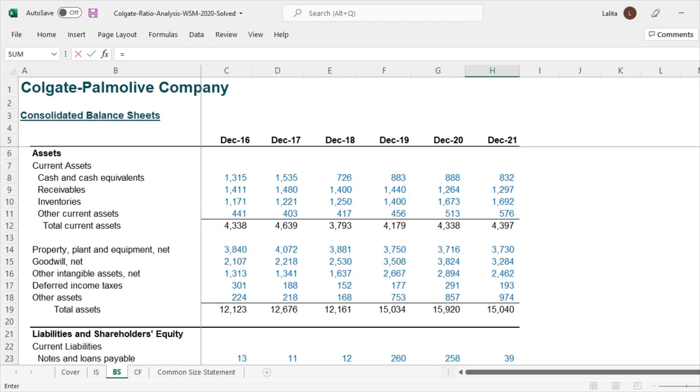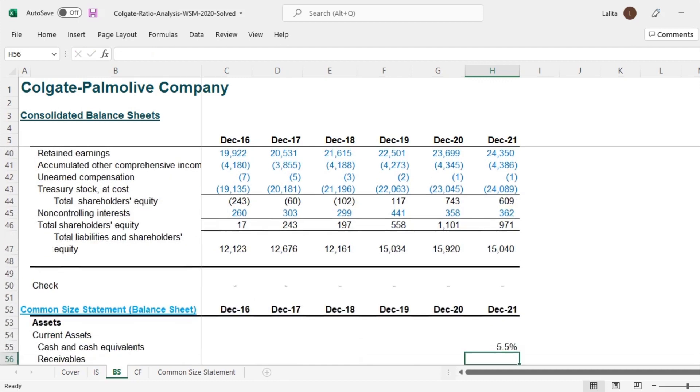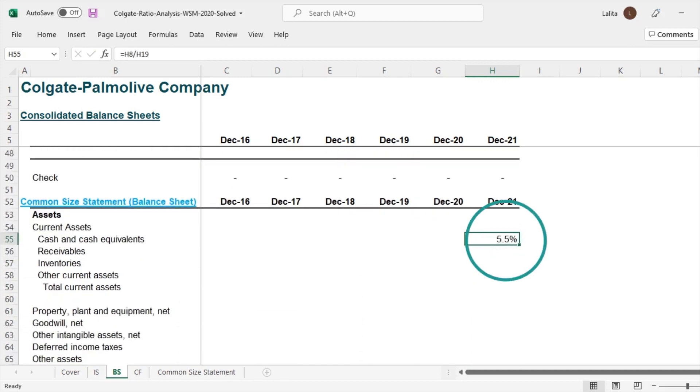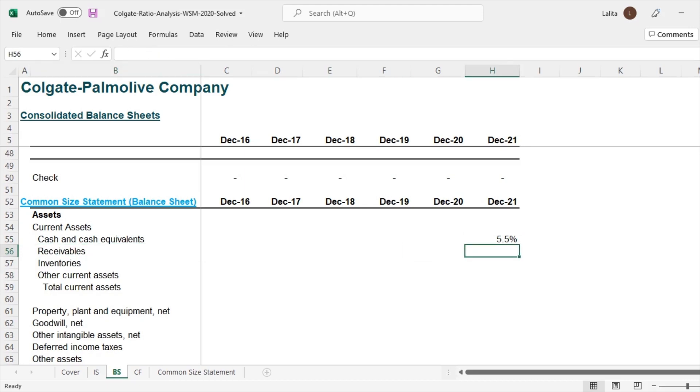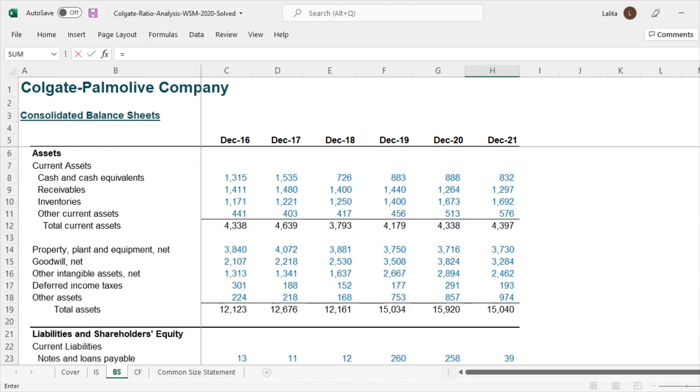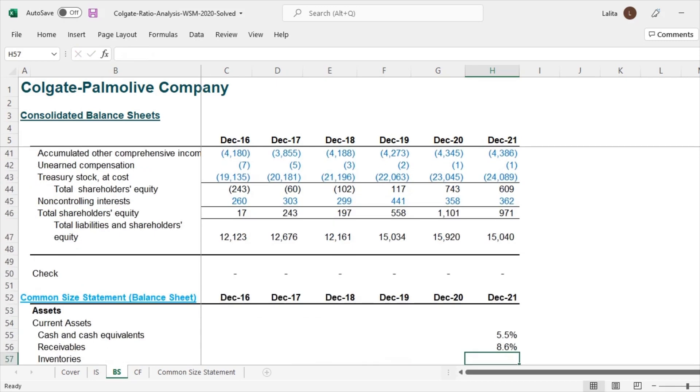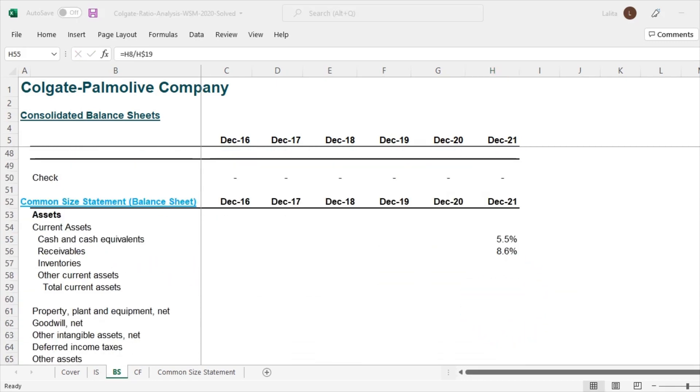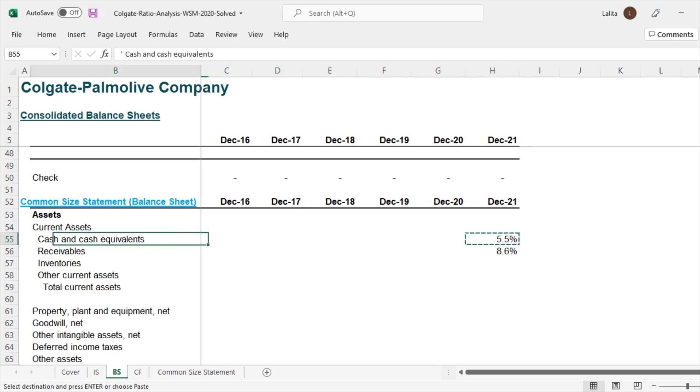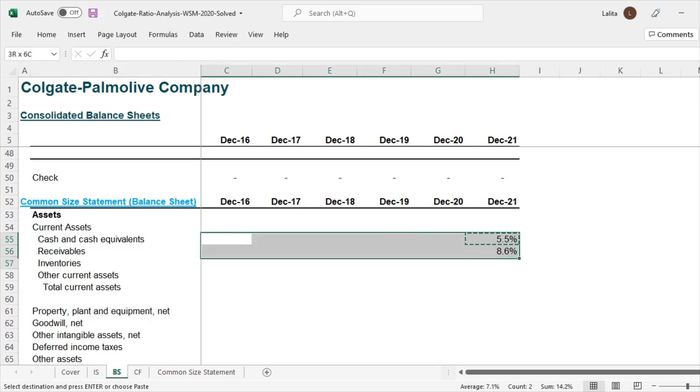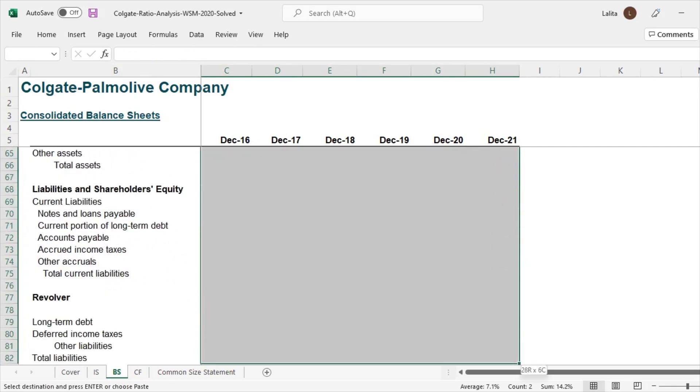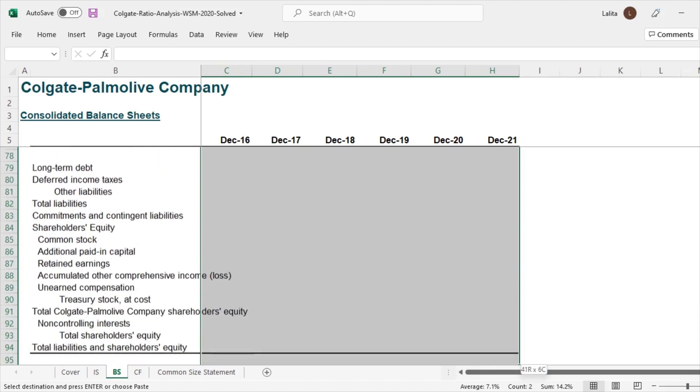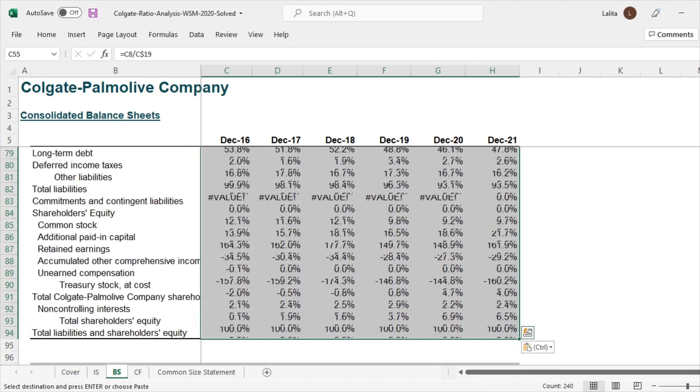So common size statement of balance sheet is each and every line item will be divided by total assets or total liabilities. You can divide by either because they both are equal. So let's do that. Cash and cash equivalents. When I scroll up, this is 832 divided by your total assets, that is 15,040. So that comes out to be 5.5%. Likewise, you can do for the remaining receivables. 1,297 divided by 15,040, so it comes out to be 8.6%. Let me complete the common size statement of this balance sheet fairly quickly so that we can directly jump to the analysis part of it.